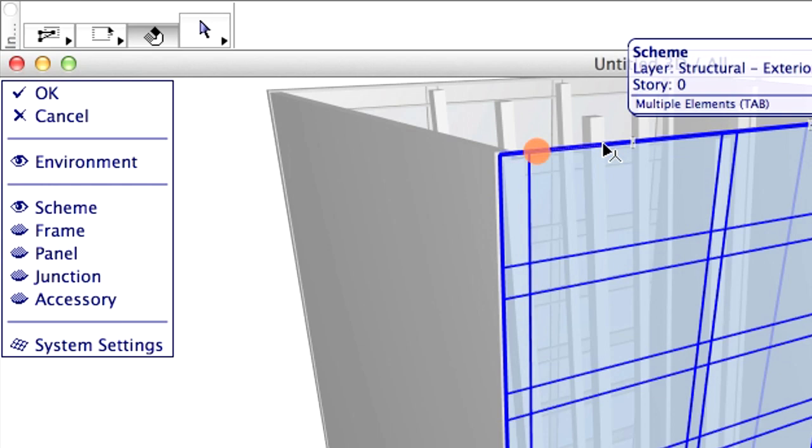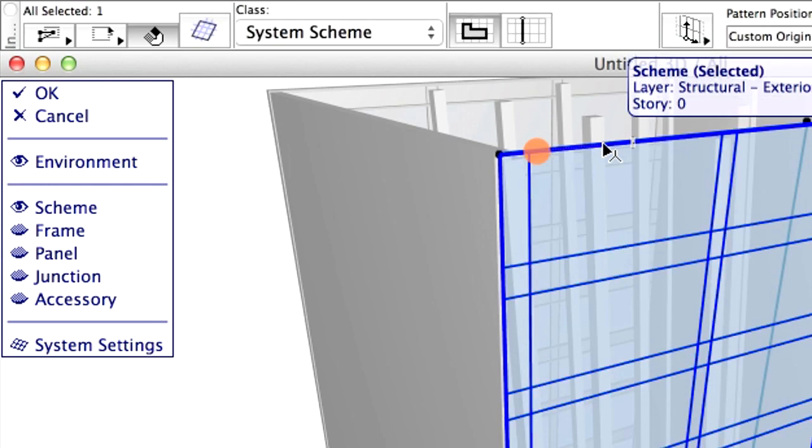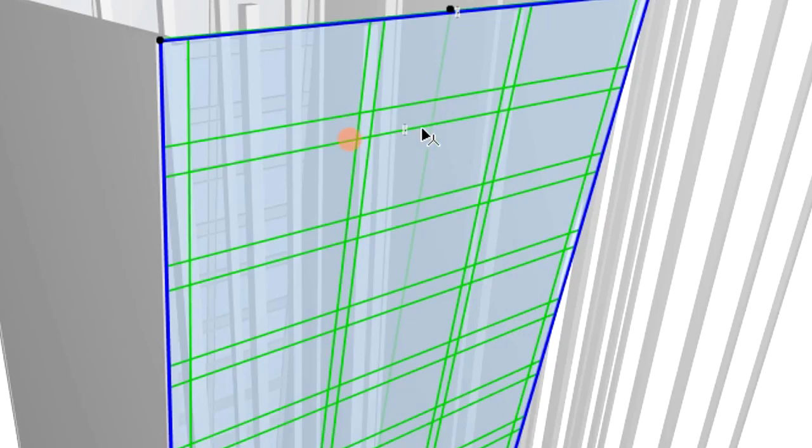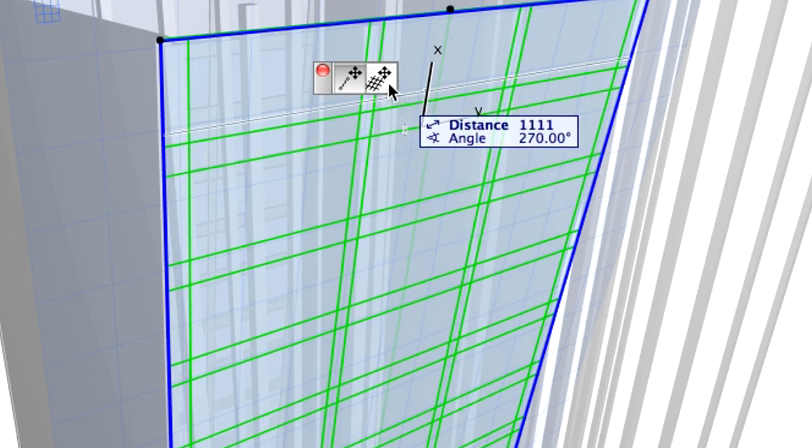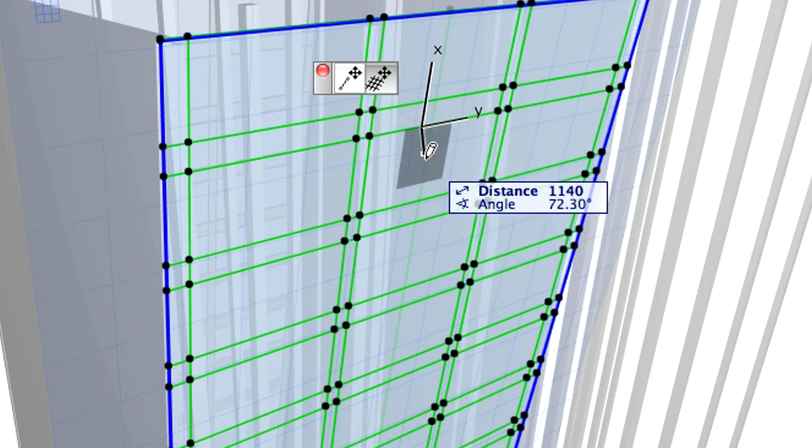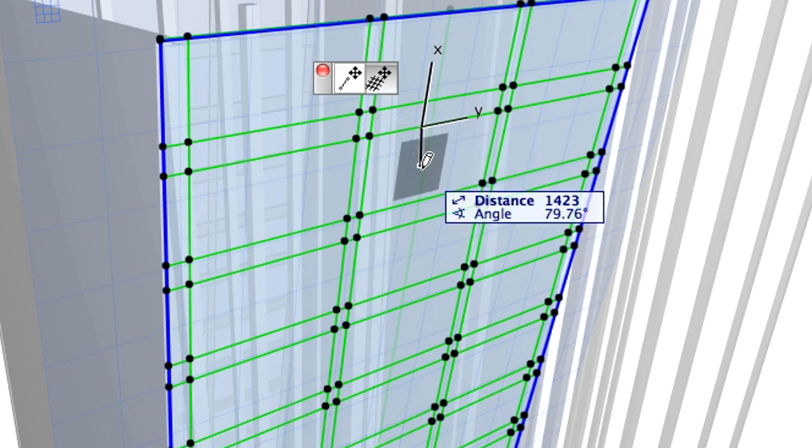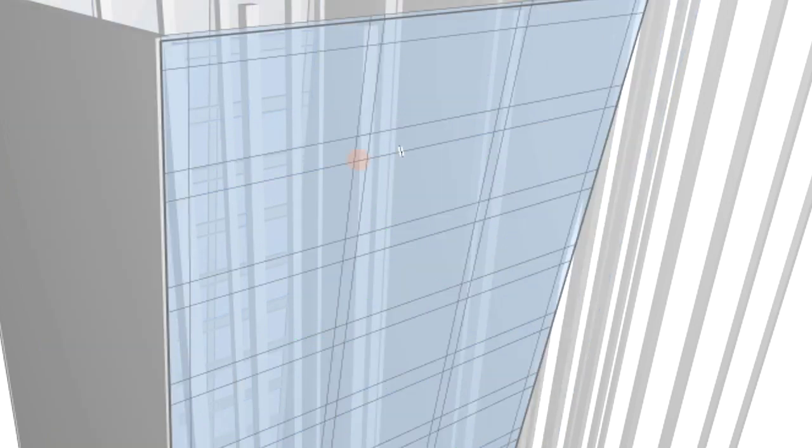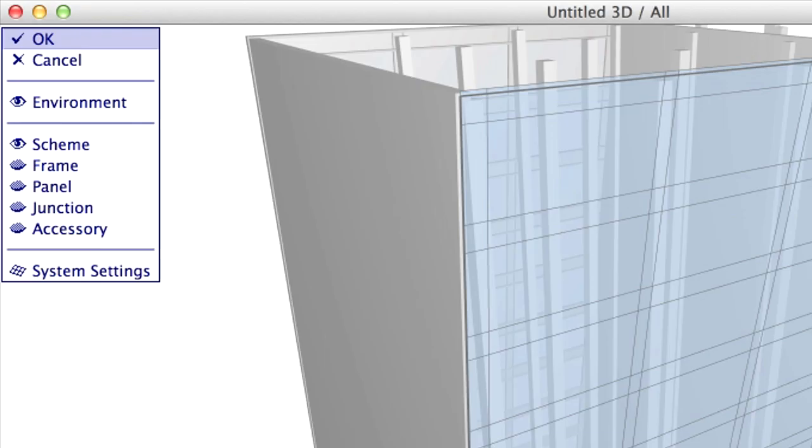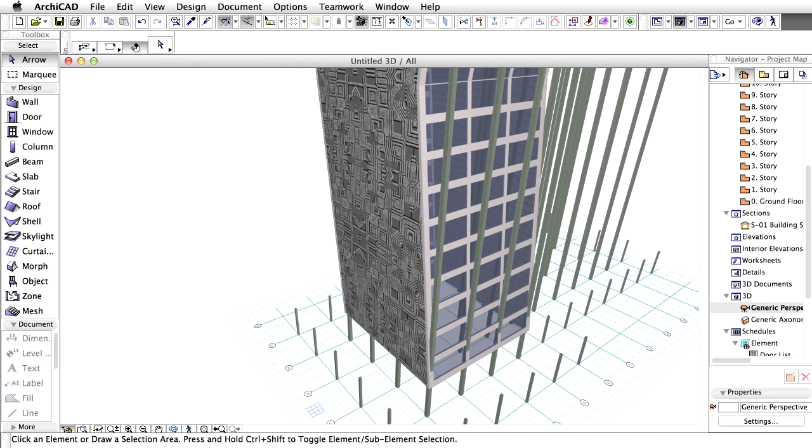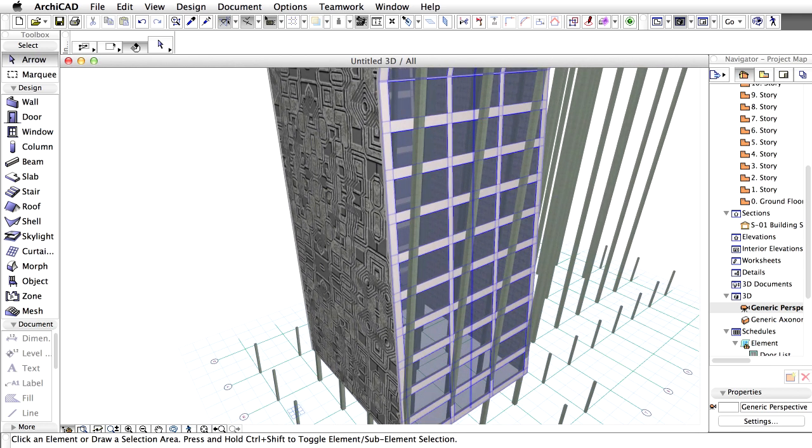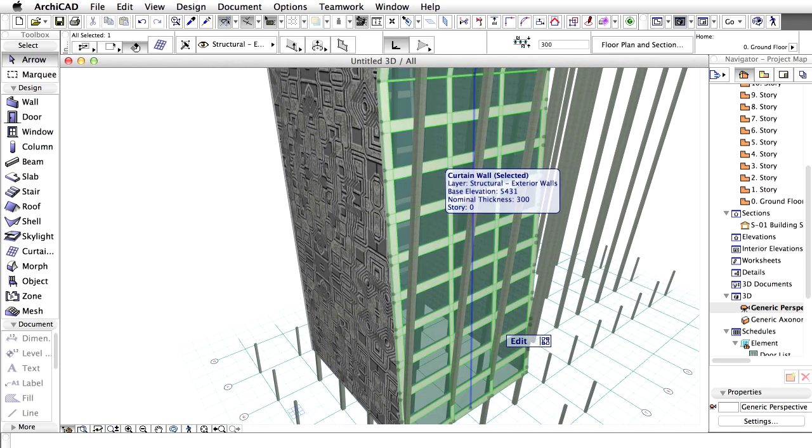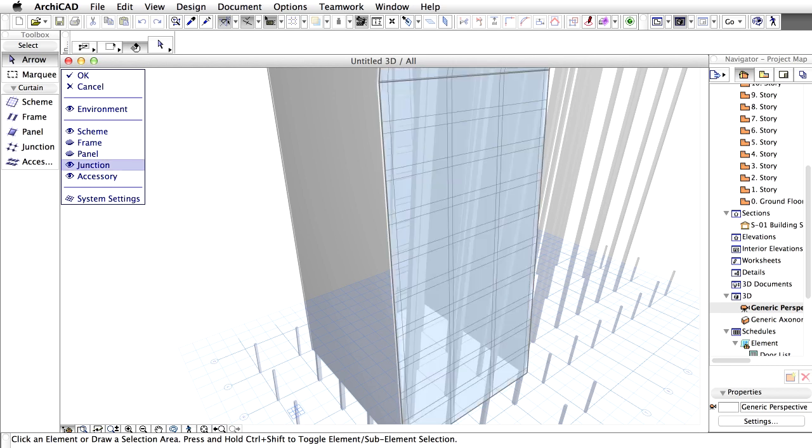Select the upper part of the curtain wall. Click on a transom and choose the Move Grid option from the Pet Palette. Move the cursor downwards and type D. Enter 715 in the Tracker. The Scheme will change immediately. Click OK when finished. Please select the bottom part of the curtain wall and repeat this edit. Please select OK when finished editing. You may carry out similar modifications on the curtain wall on the other side of the building if necessary.